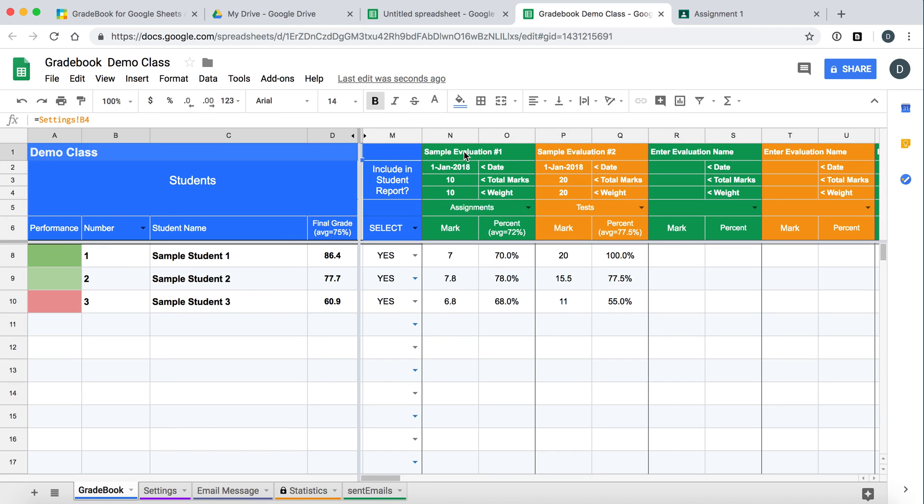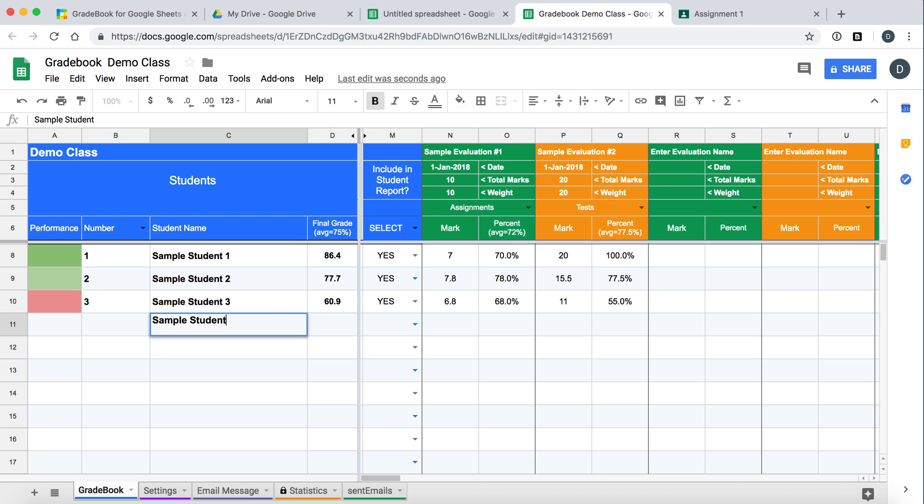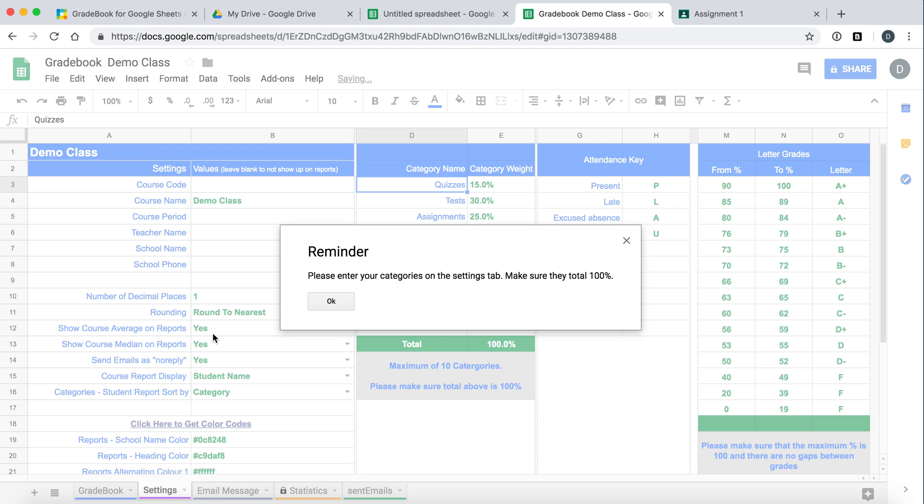Some sample evaluations over here. But just quickly to show you how it works, you would type in the student name. Okay, we'll give them a student number of four. This will come up.